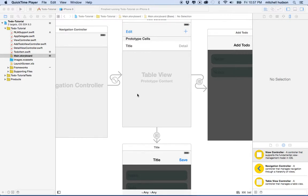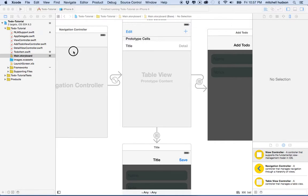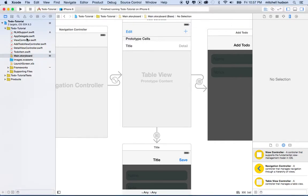I'd like to continue the discussion of Realm with our to-do app. We've installed Realm in the last video and got it set up as a framework in our project. So now we need to apply Realm to the project.